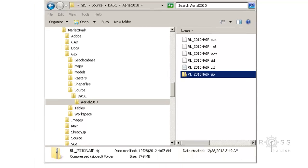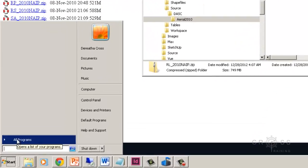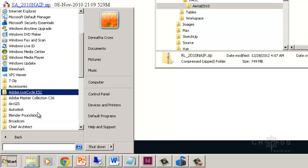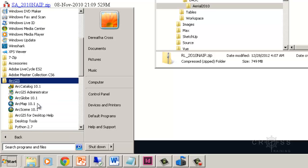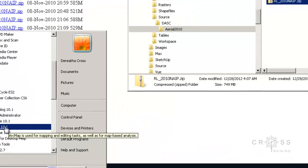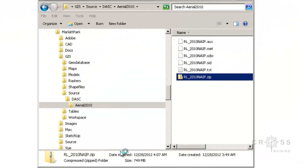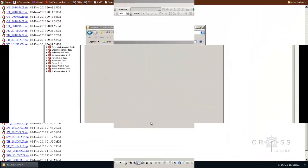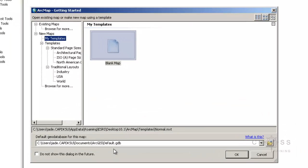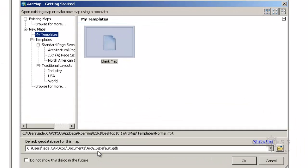Once it completes extraction, I'm going to go ahead and open ArcMap — Start, All Programs, ArcGIS, ArcMap. Right now I'm not going to concern myself with creating a geodatabase or where it's stored. All I want to do is make sure that what I downloaded covers my area of interest, that the data is not corrupted, that it actually opens, and that what I downloaded is what I actually need.